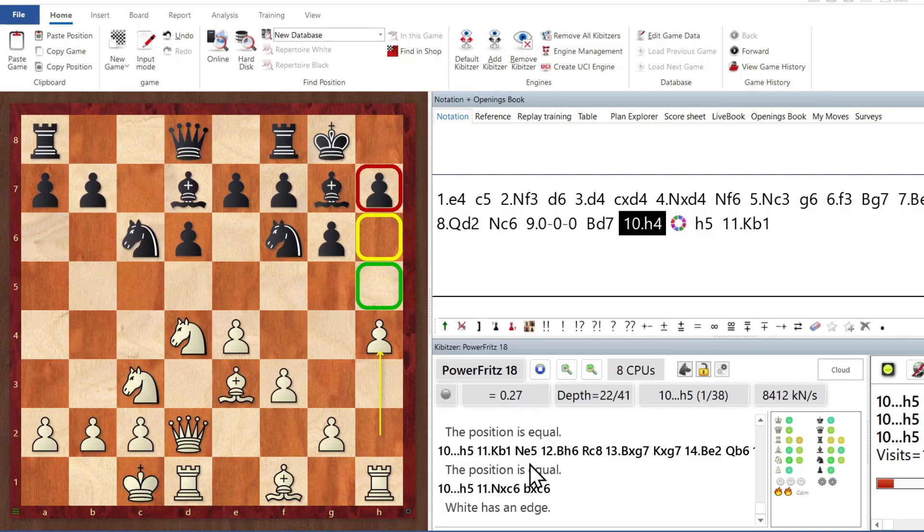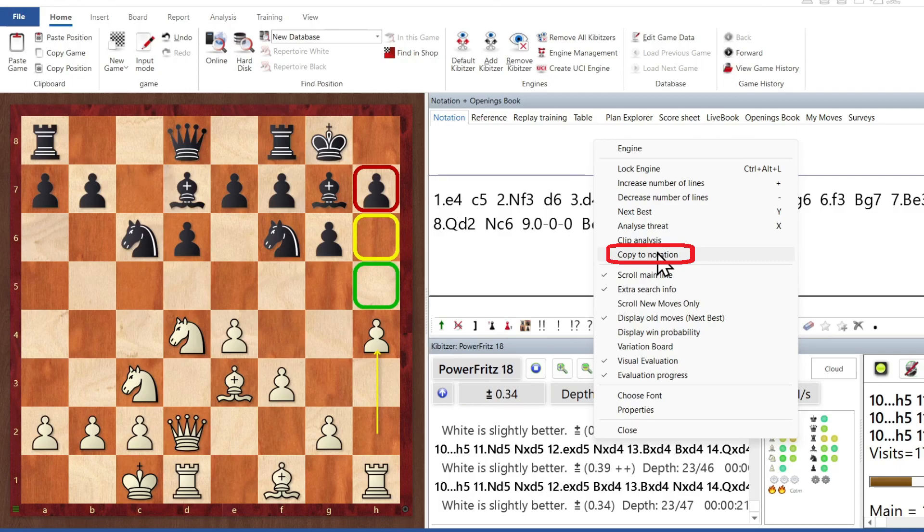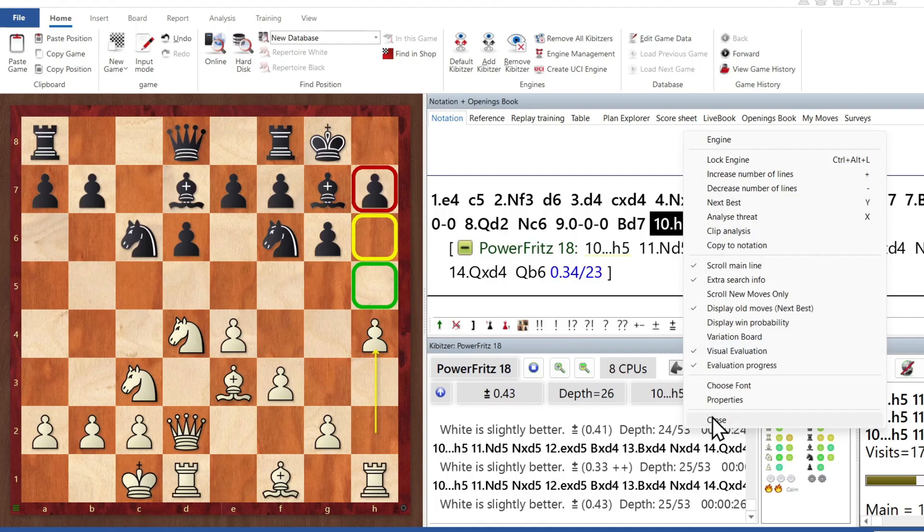And let's say that I wanted to include its variation. But even though H5 has already been played, it's going to include this as a variation of the engine. So how do I do that? Well, you can right-click on it, and you simply choose Copy to Notation. That's all there is to it. And now I can right-click and close the engine.